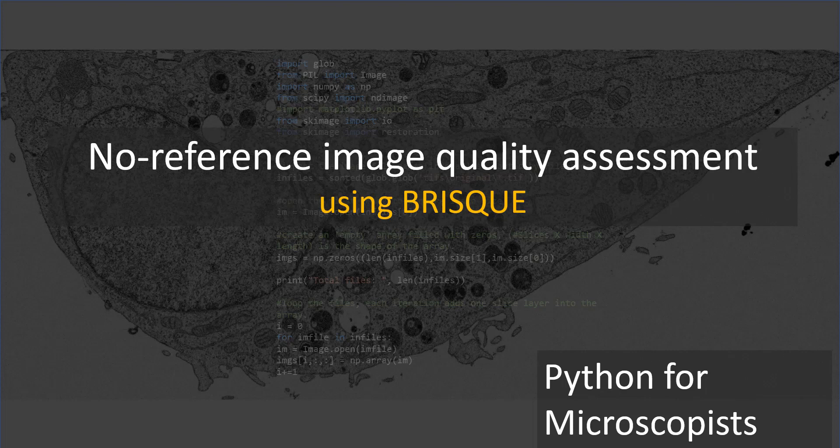So this almost sounds like magic, right? No reference. So there is a technique called BRISQUE, and I'll include the paper, the original paper in my description of the video and also as part of the code that I'm going to share.